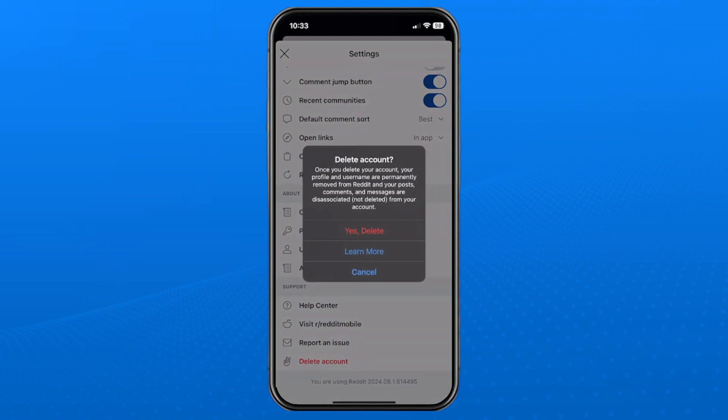Now if you created your account with a Gmail, it may ask you to reset your password first, because you do need a password to delete your account.